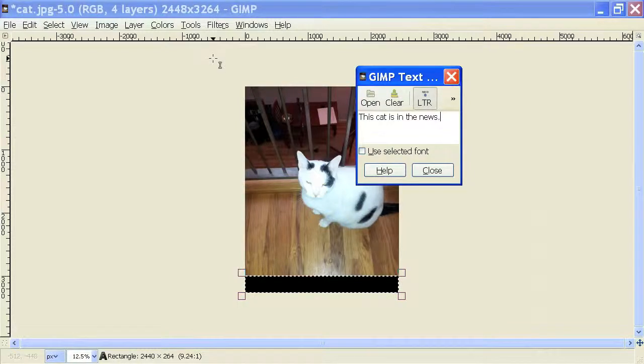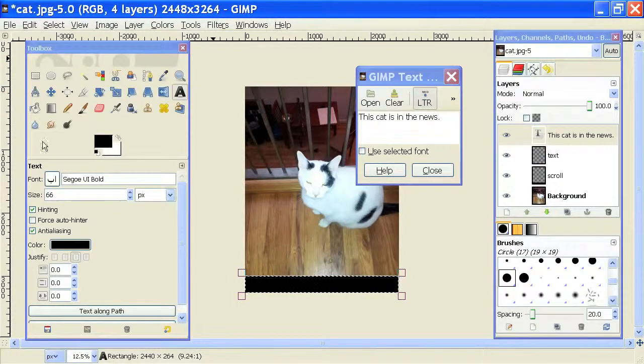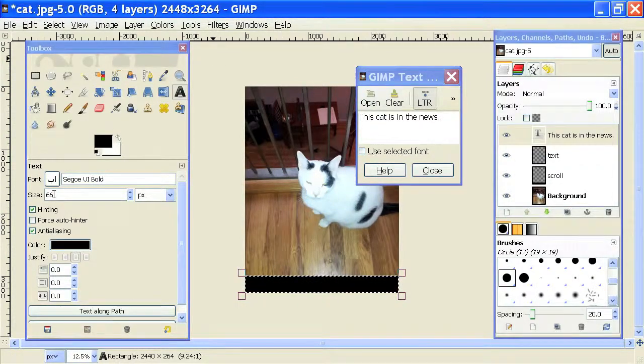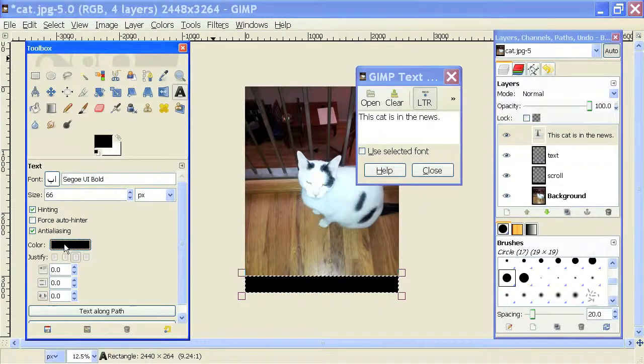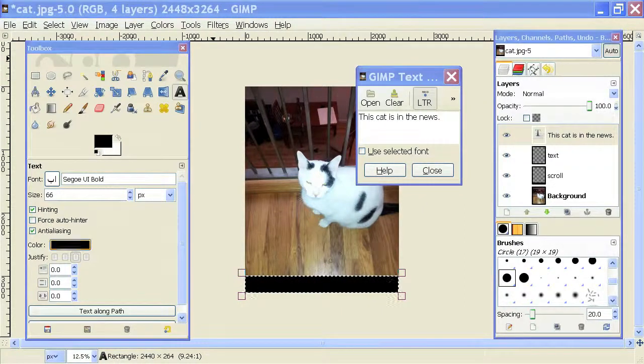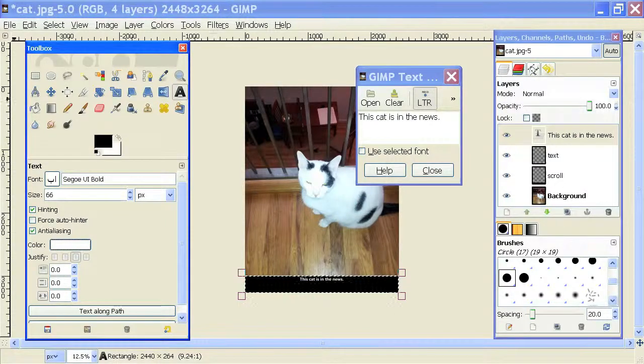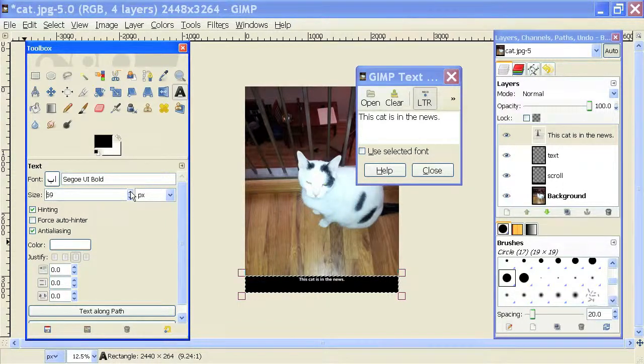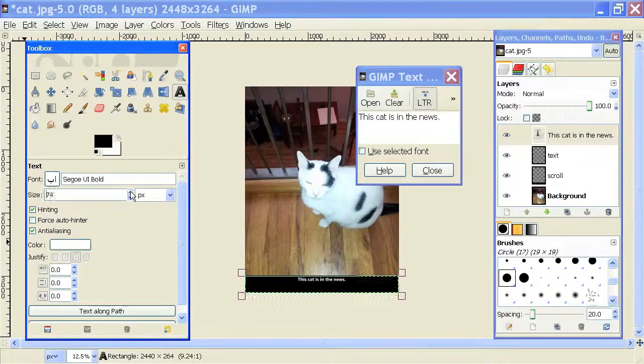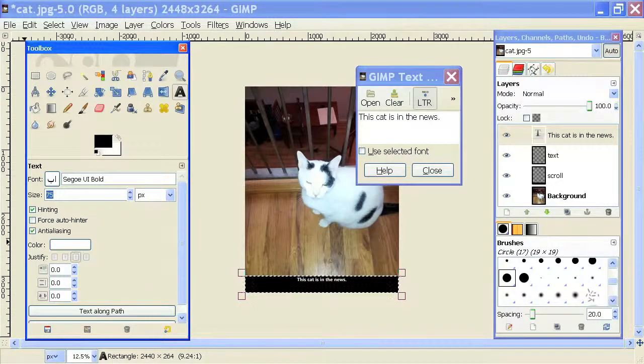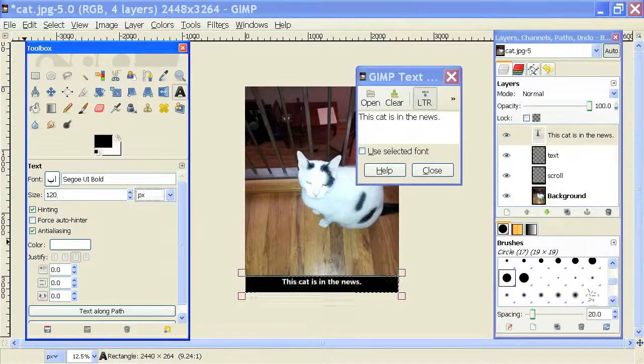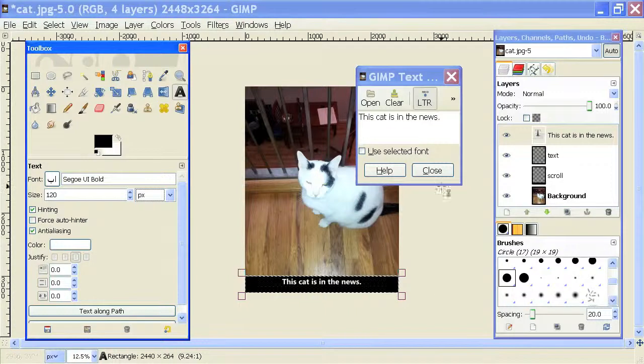And we can change how the text looks using the text box that pops up here. Let's change the color to white and make that a little bit larger. Let's make it 120. Okay, and then we'll hit close.